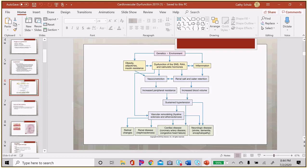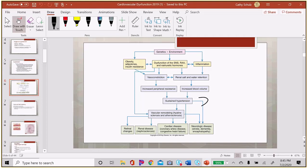A schematic shows how genetics and environment increase the possibility of inflammation, hormonal activation, and obesity, leading to vasoconstriction and water retention. This raises peripheral vascular resistance and blood volume, causing sustained hypertension. Sustained hypertension then leads to vascular remodeling and atherosclerosis — hardening of the arteries — which causes end-organ disease including decreased blood flow to the brain (dementia, stroke), the heart (coronary artery disease, congestive heart failure), the kidneys, and the eyes.